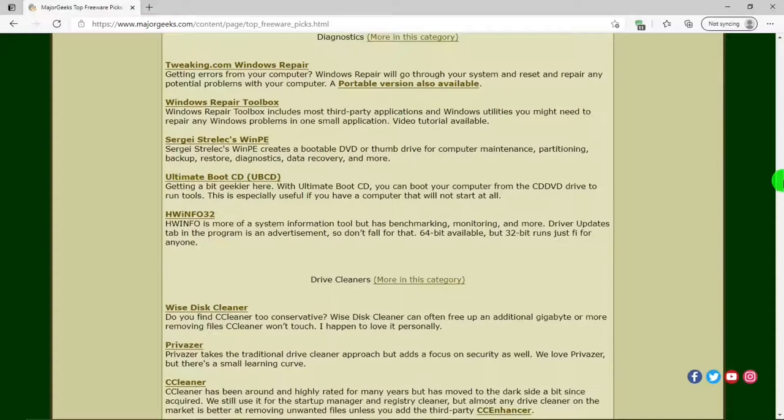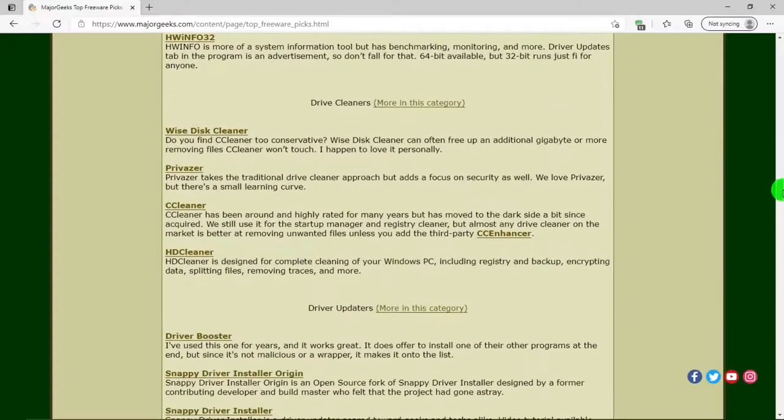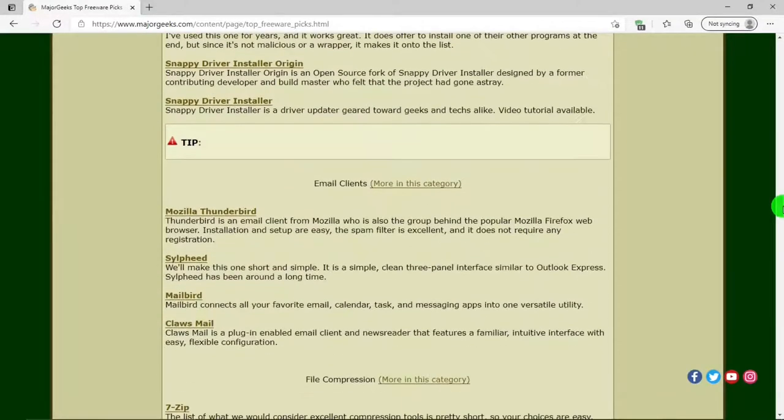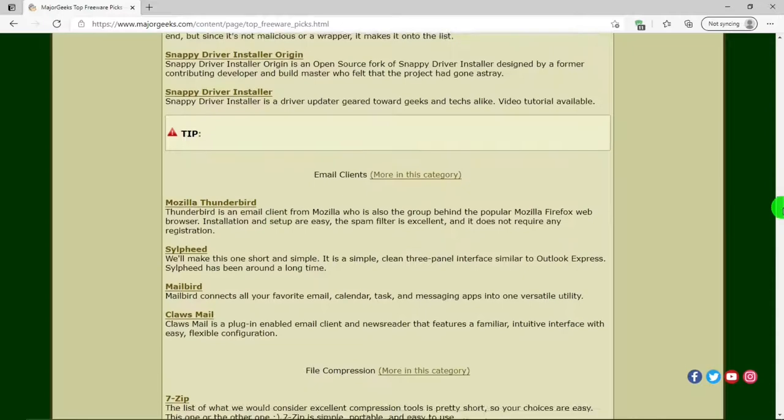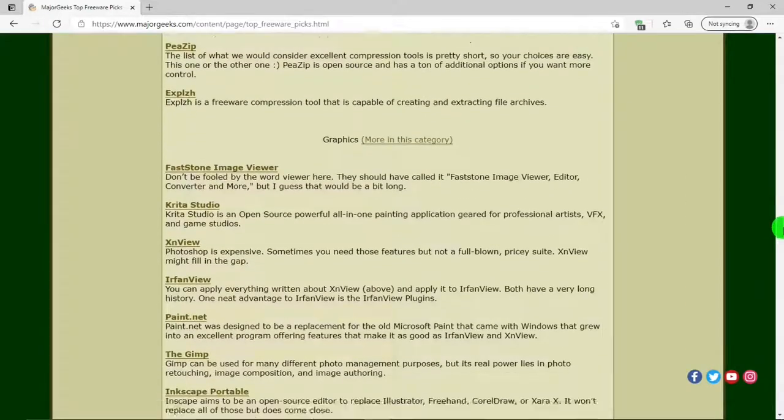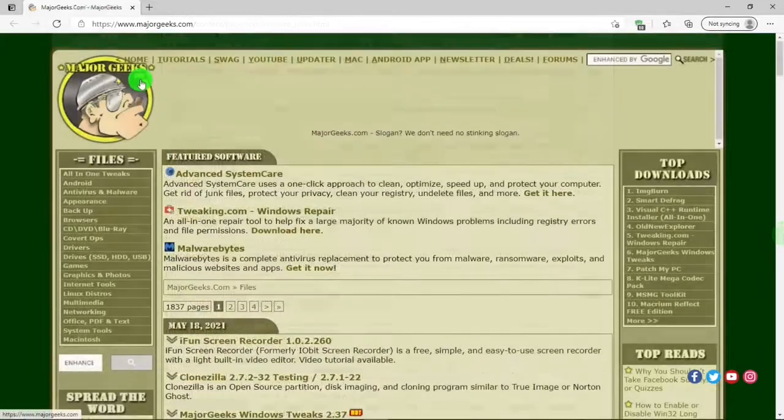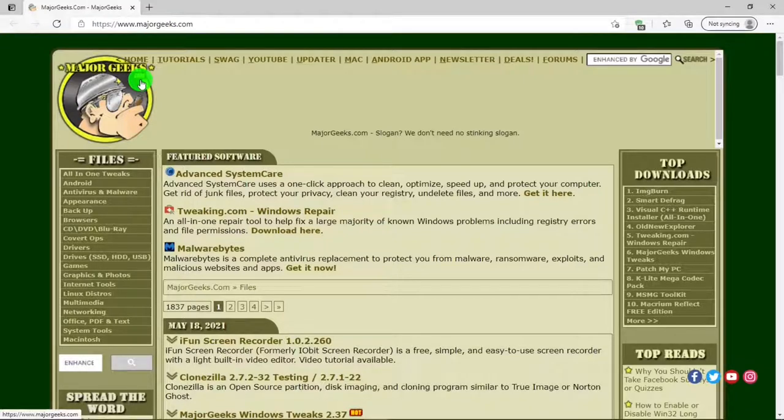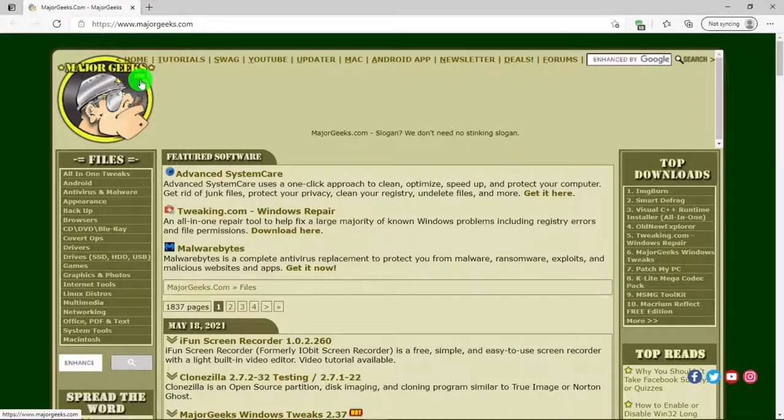It's a good way to find a program you want for one particular function that you want for your PC. One more thing I have to point out: as a retired military person, the major geek has a general star, so he's actually not a major. He should have a gold oak leaf to be a major.